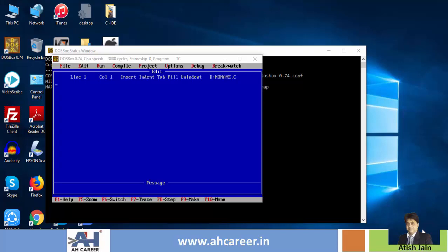C-Free, Dev C++, Code Blocks — there are a lot of IDEs in the market, so people are working on their IDEs. But now, in some universities and colleges, students are working on Turbo C IDE.